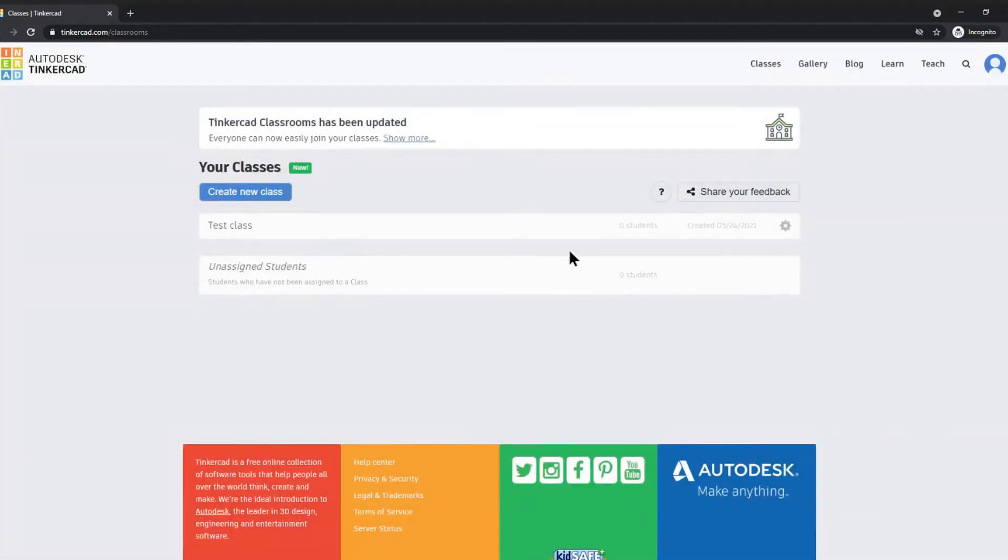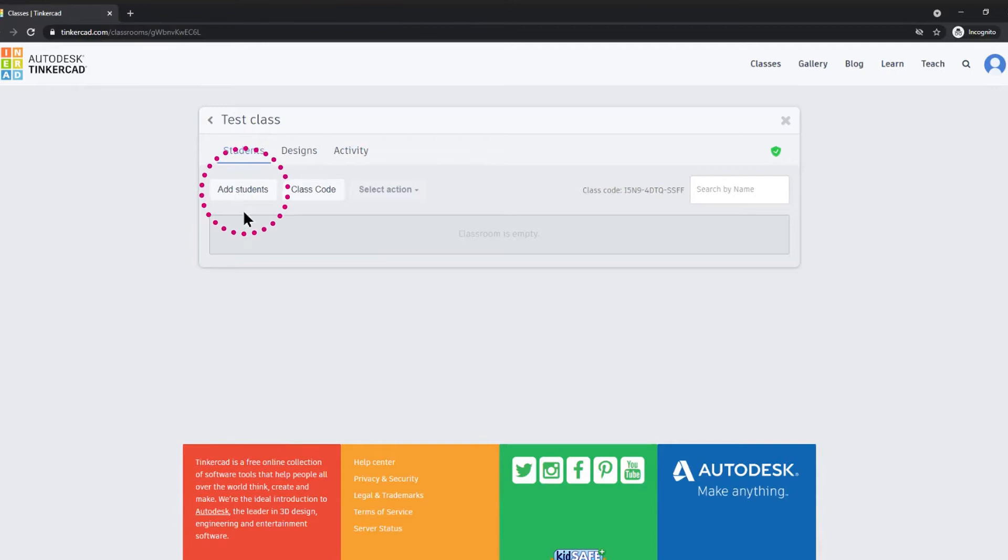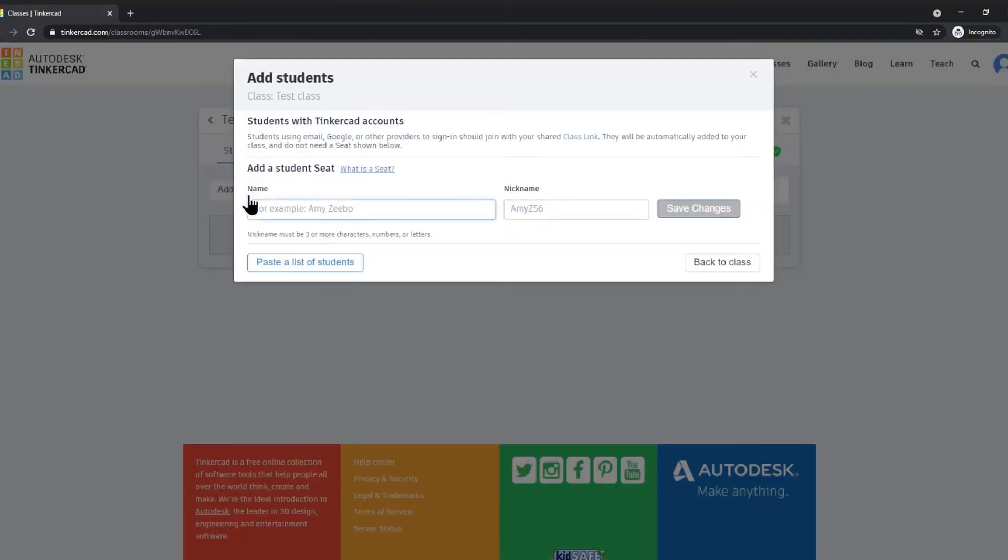In my class I can see that I've got zero students. By clicking on my test class, I can actually add students in a couple of different ways. I can manually add the students to my class by clicking on add students and adding in their name and a nickname and adding them into the classroom. I can also add a list of students as well.